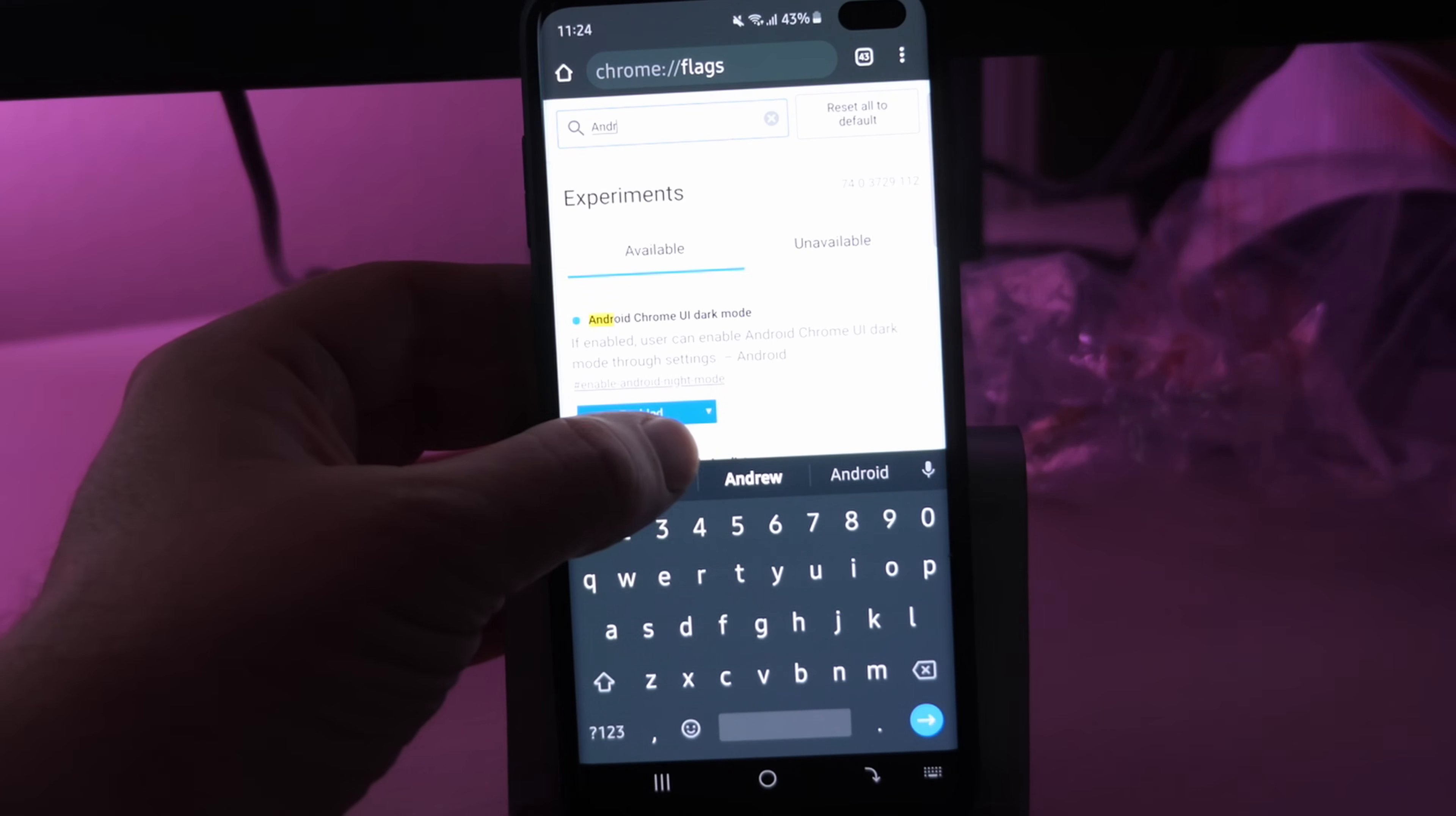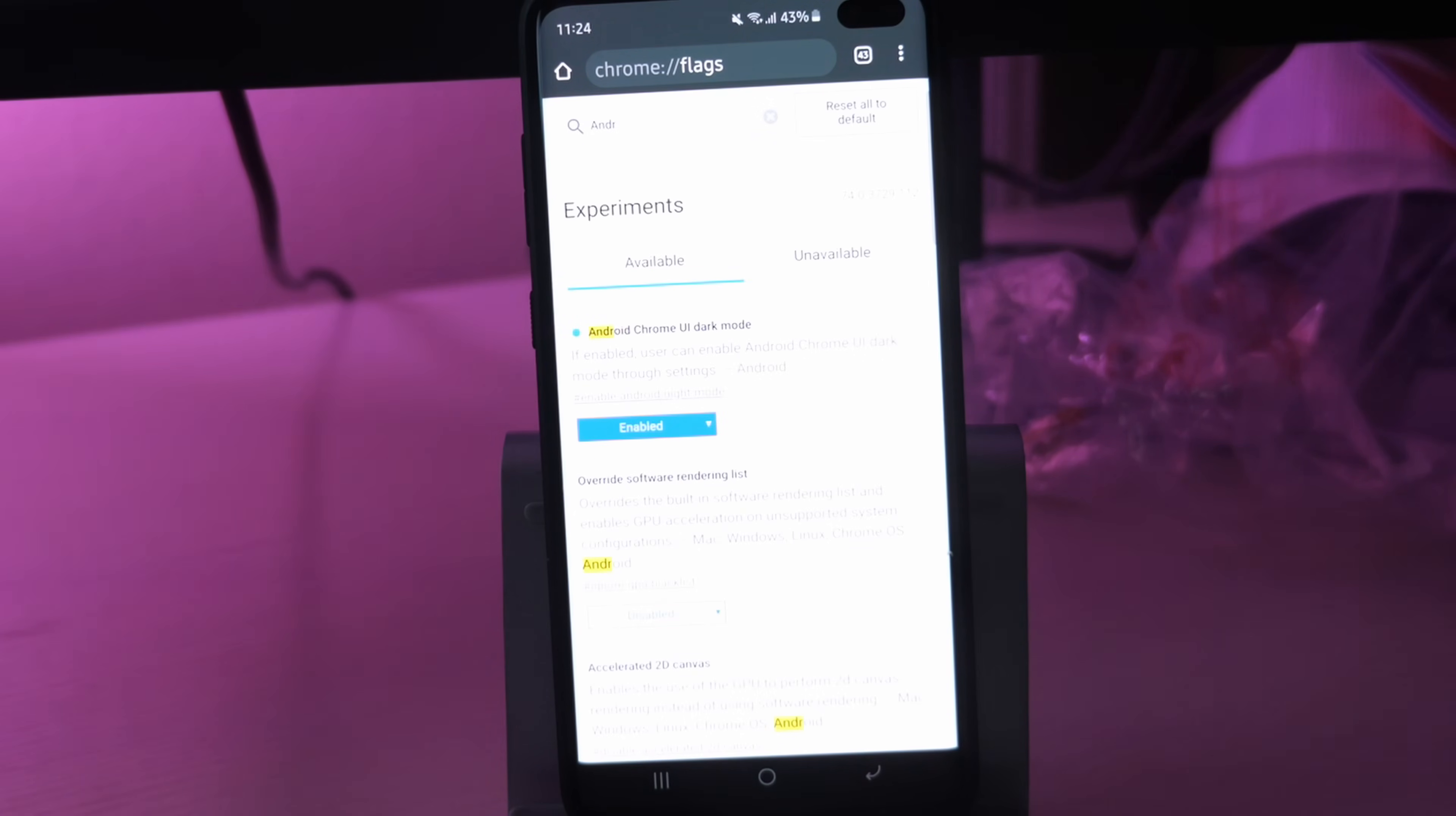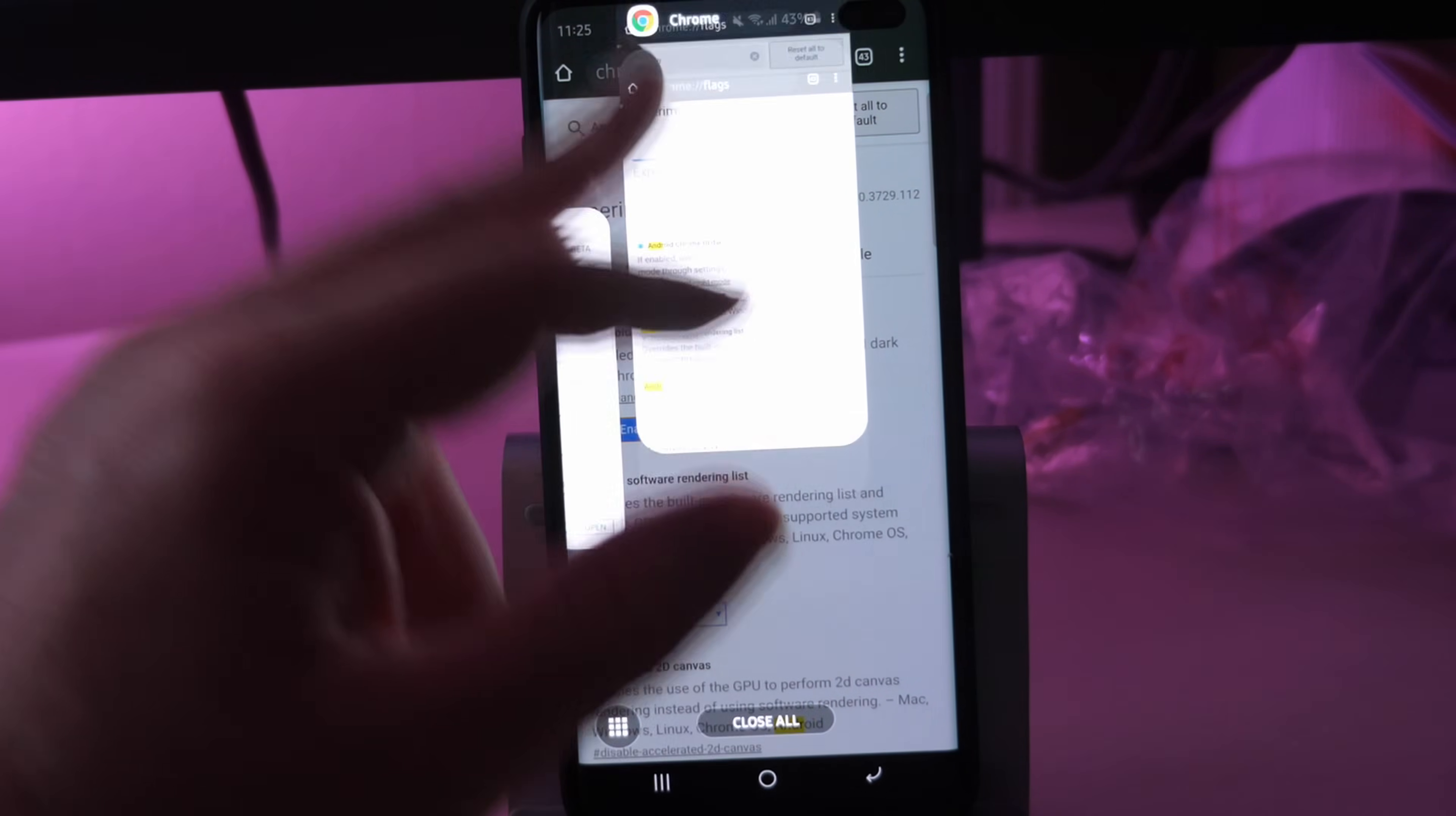There's going to be a dropdown right here. It's going to say default, change it to enabled. And then once you change that to enabled, what you want to do is you want to completely close out of the Chrome browser. So just hit your recent apps button and close it from here.